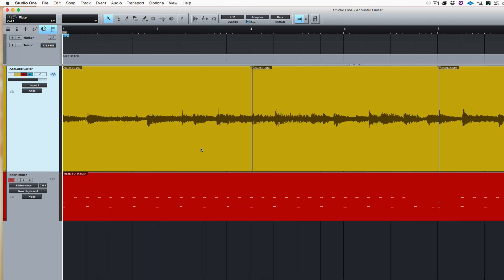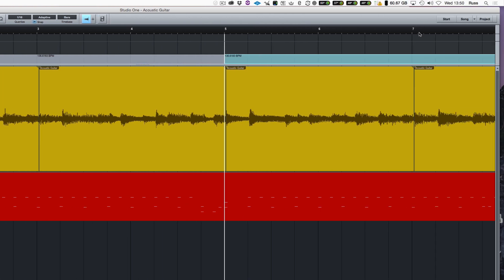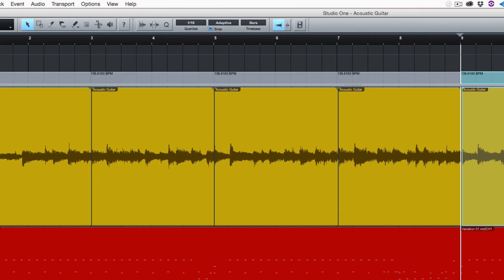So why have I put those cut points in? It's for this reason. So what I'm going to do now is I'm going to go to three there, put a tempo point in, five, put a tempo point in, seven, put a tempo point in and nine and put a tempo point in like that.